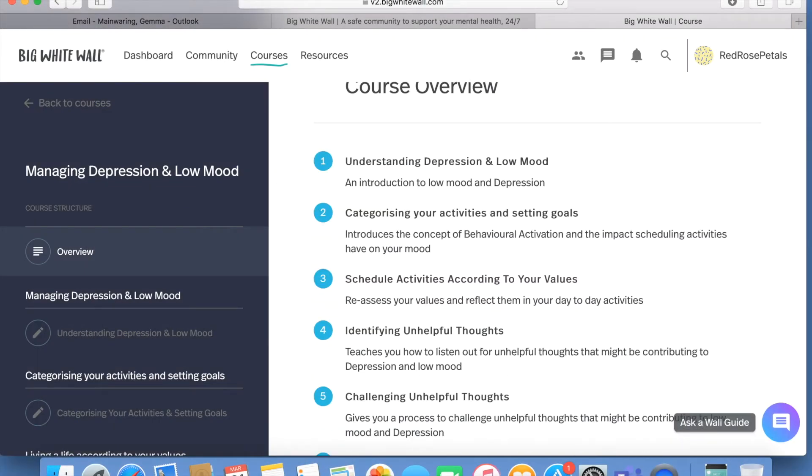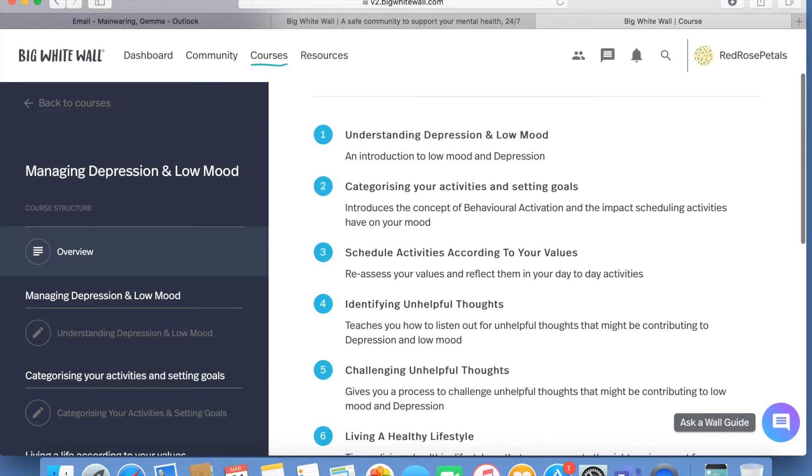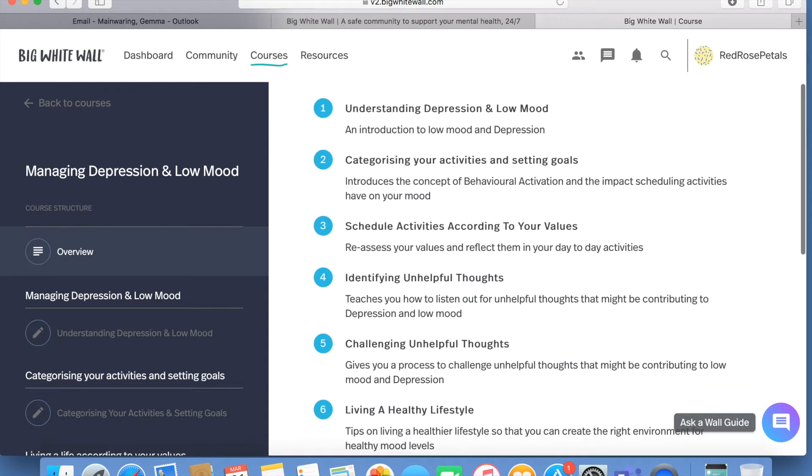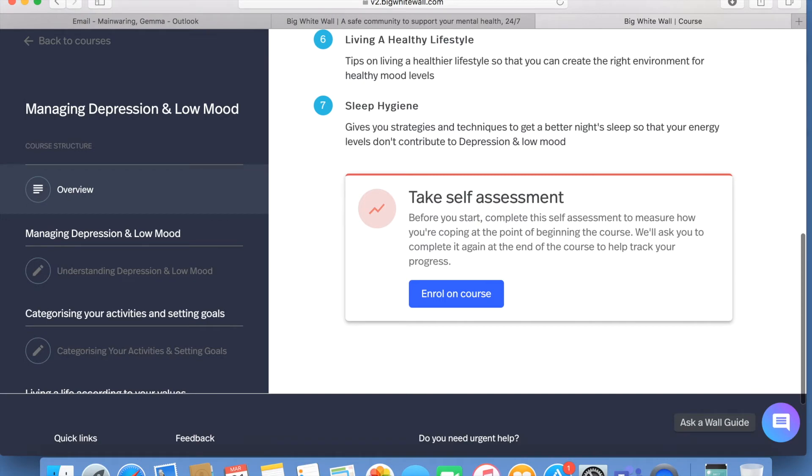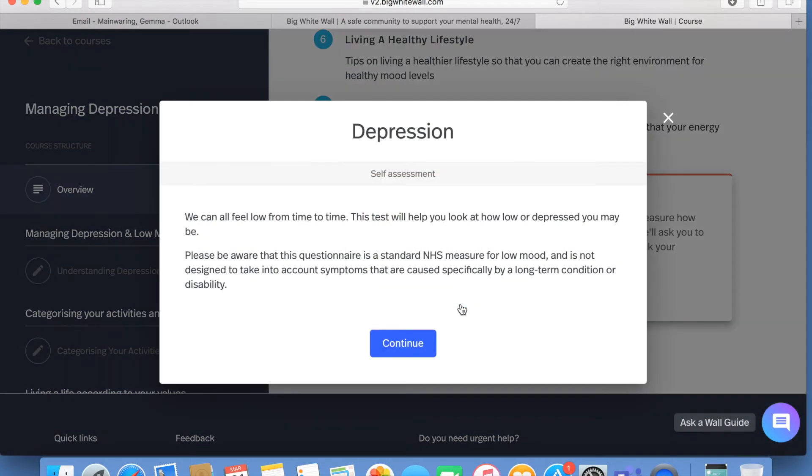The courses provide you with an overview of what will be looked at throughout the course, as well as a course structure, and you can see your progression. This will also give you the opportunity to take a self-assessment on this particular area.